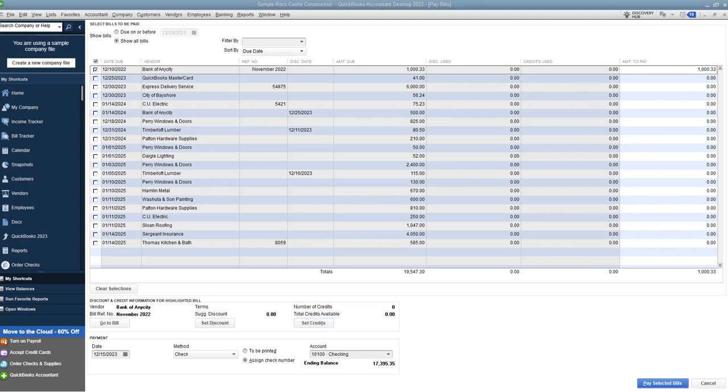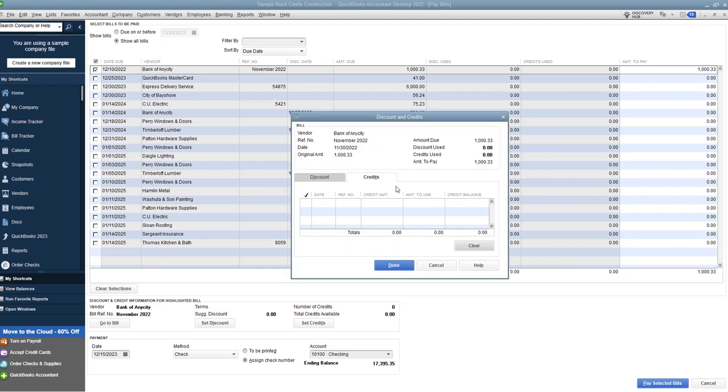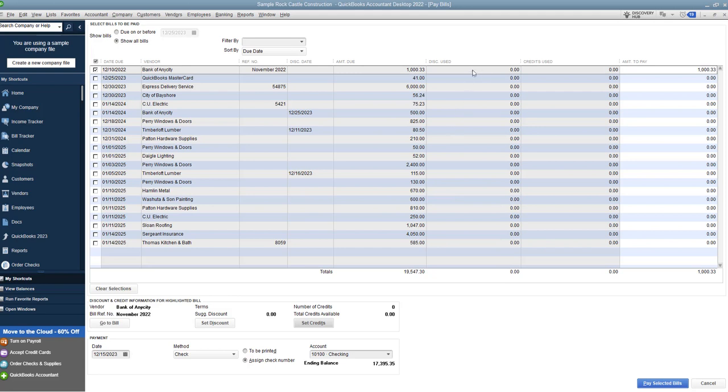So if I go up here and see if we can find one in this sample file with a credit, I don't see any in here, but if there were credits, then what you're going to do is click on set credits. And I'll show you the screen that it brings up. The credit will show up here. You check it off and hit done, and it will reduce the amount you have to pay. It's going to show up in this column down here. The payment date is going to default to today's date, and you can of course change that.